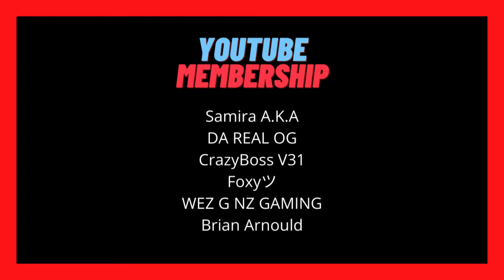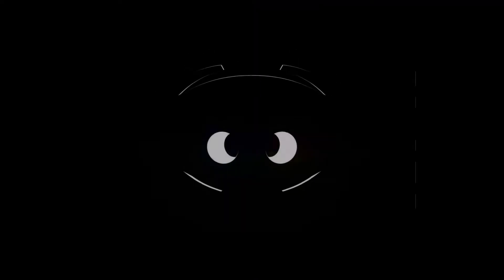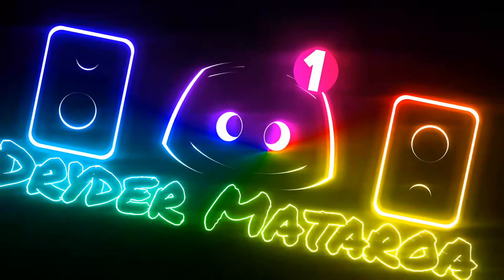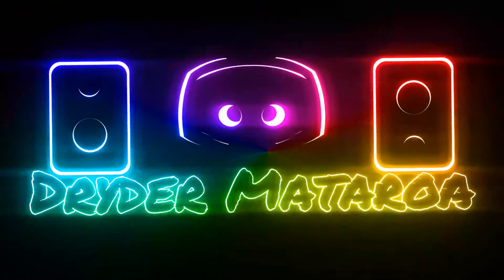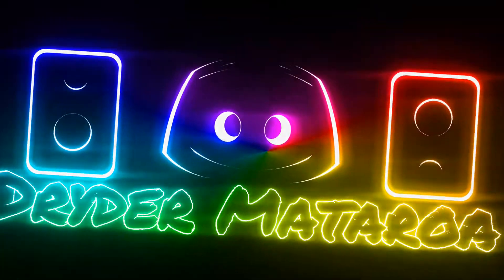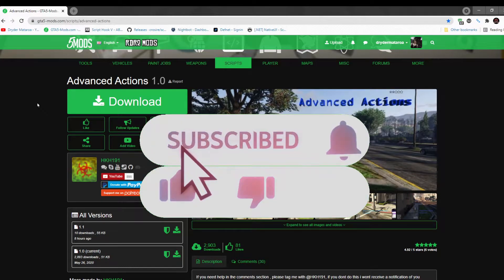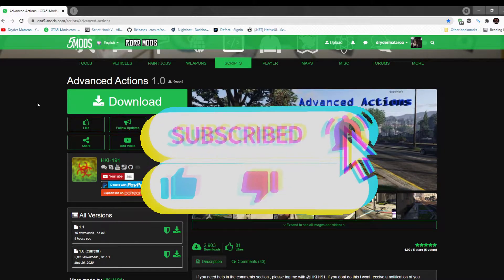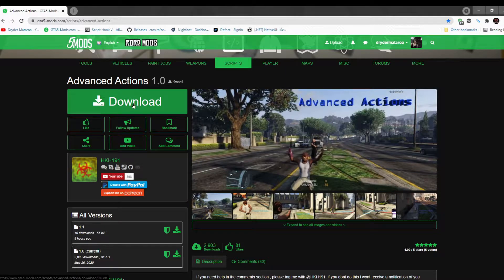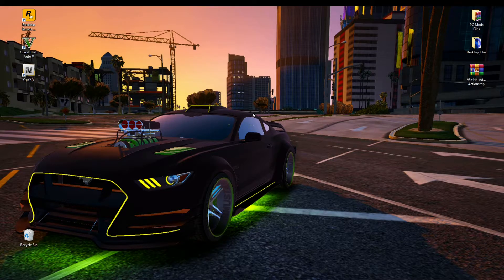So with that all said, let's get straight into the video. Welcome back everybody, this video is all about how to install the Advanced Action Mod inside your Grand Theft Auto V folder. So make sure you download and install all of the latest requirements that's inside my description below. Once you have completed that process, then download this mod — I will leave this mod inside my description below as well.